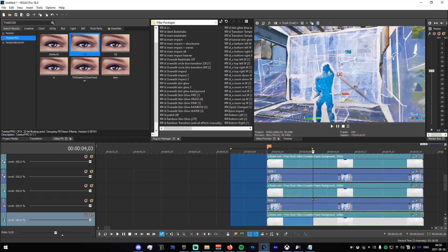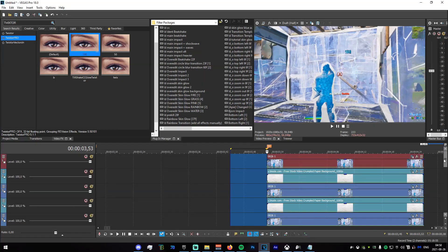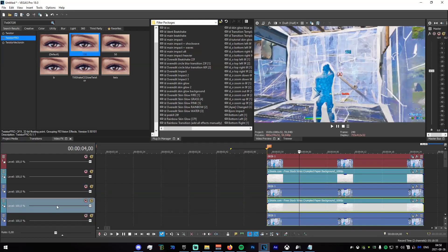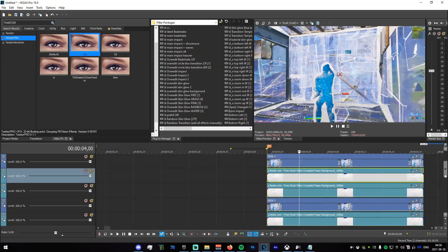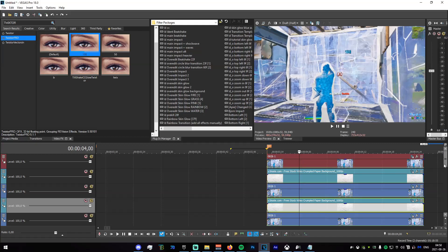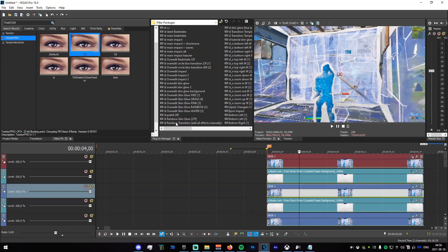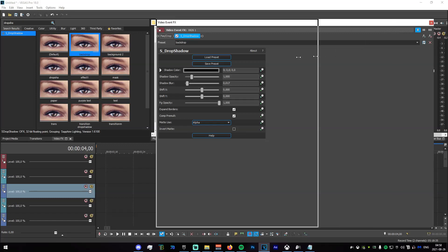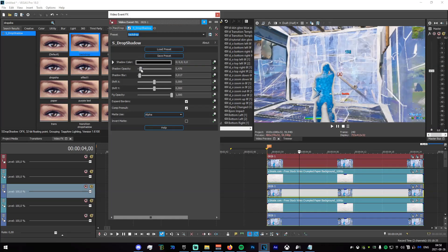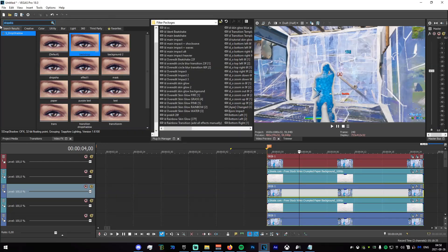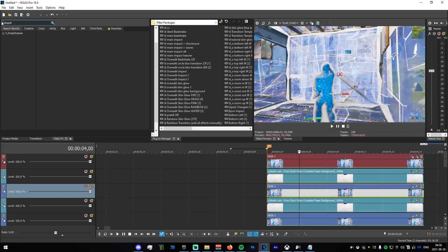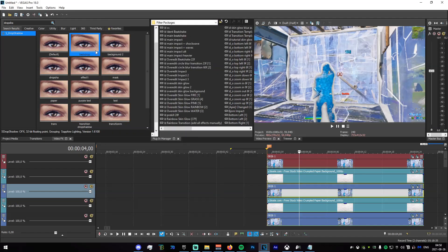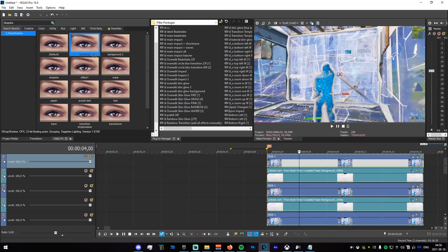Now that you have that, go into the video effects tab and search for Drop Shadow. Add it with some settings like this — lower the opacity a bit — and save that as 'backdrop'. Then search for Drop Shadow again and add it to all of the tracks. It'll really make everything look a bit more filled in and remove the empty look.